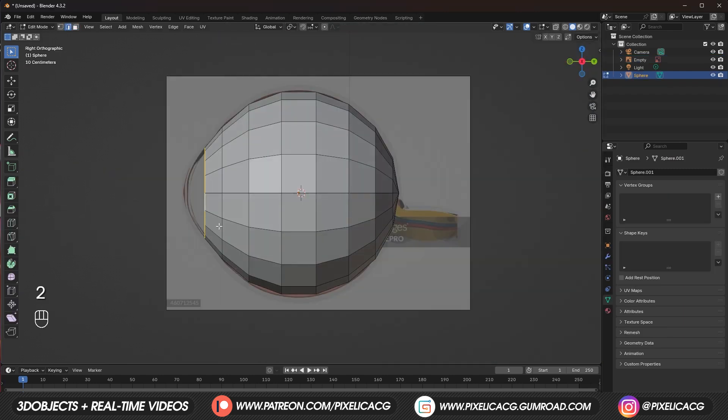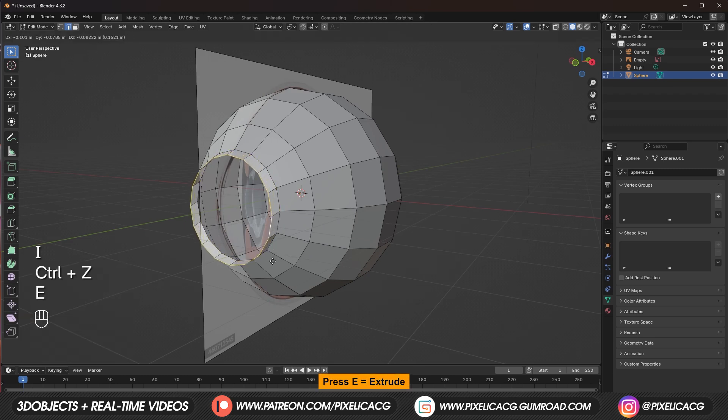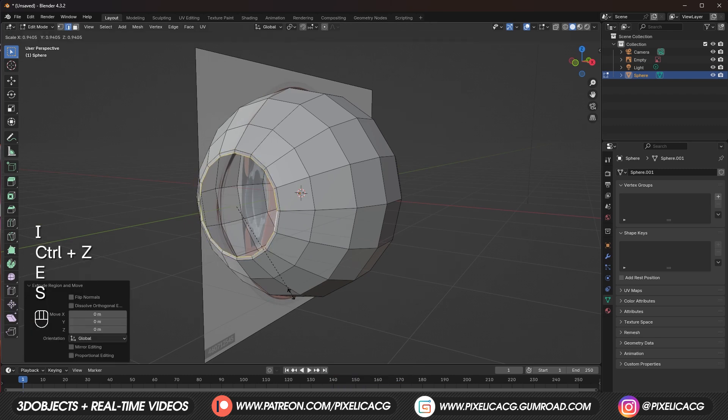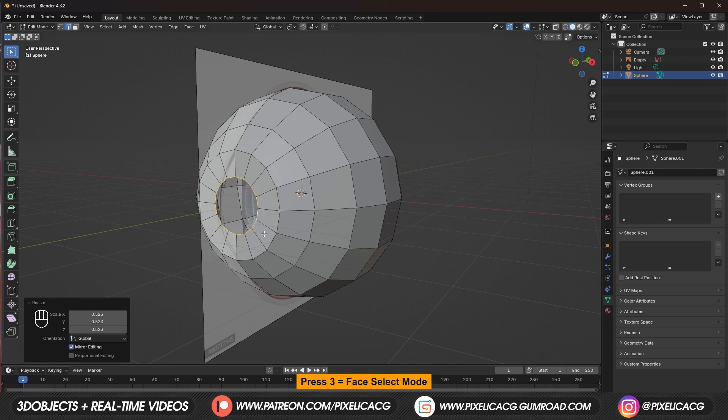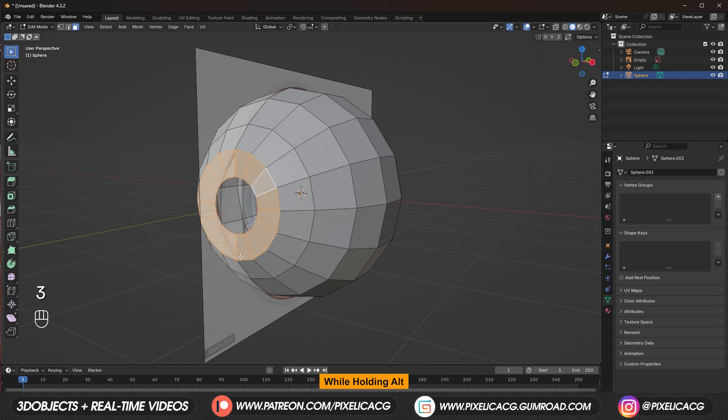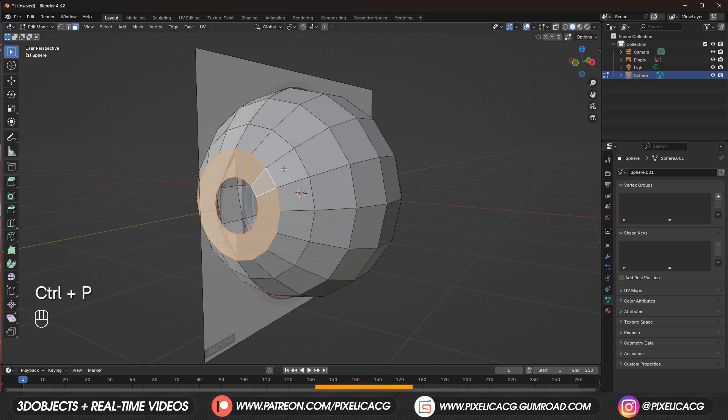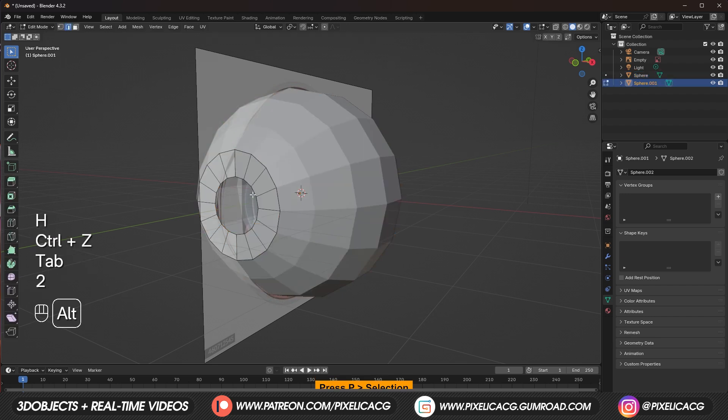But first let's make the iris. While the ring edges are selected press E to extrude. Escape to place it back and scale to the inside. Now press 3 to switch to face select mode. While you hold Alt click on the edges between the faces to select all of the faces in that row.